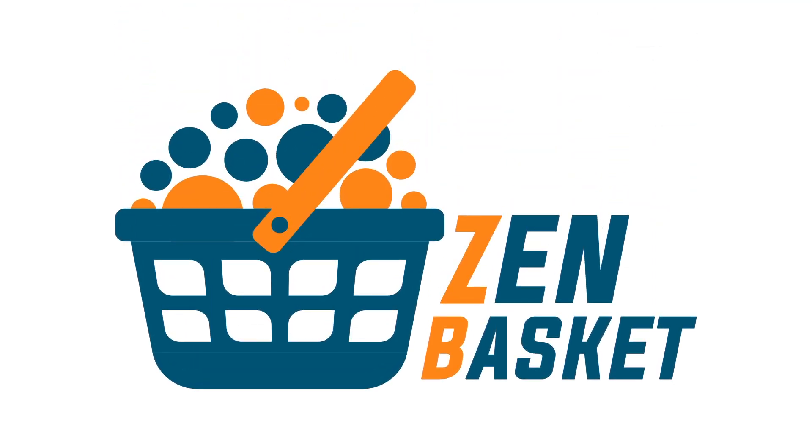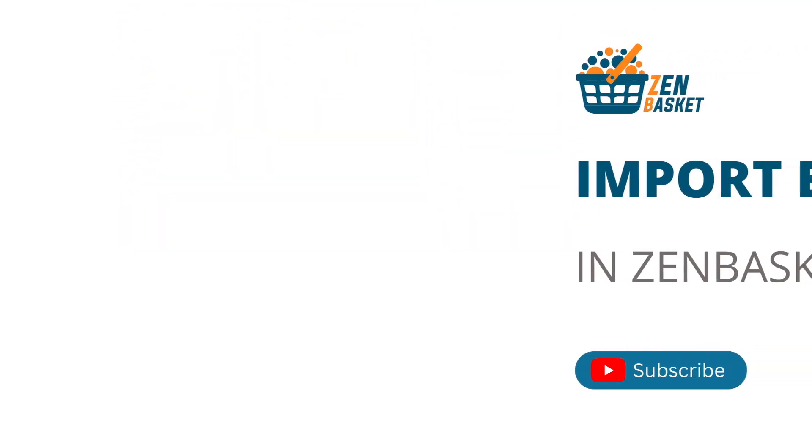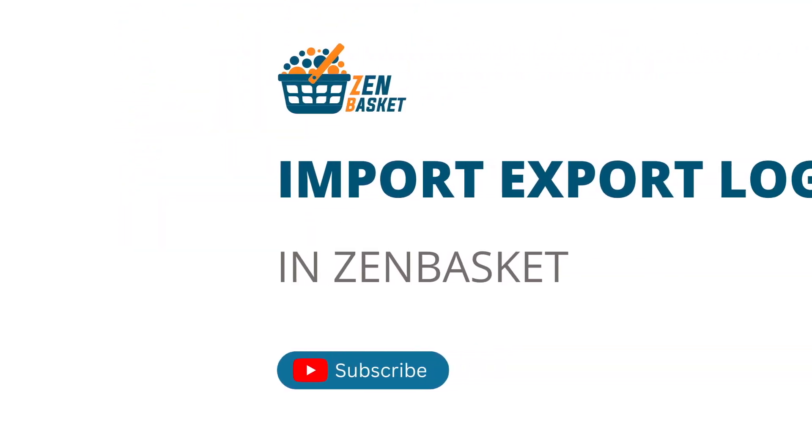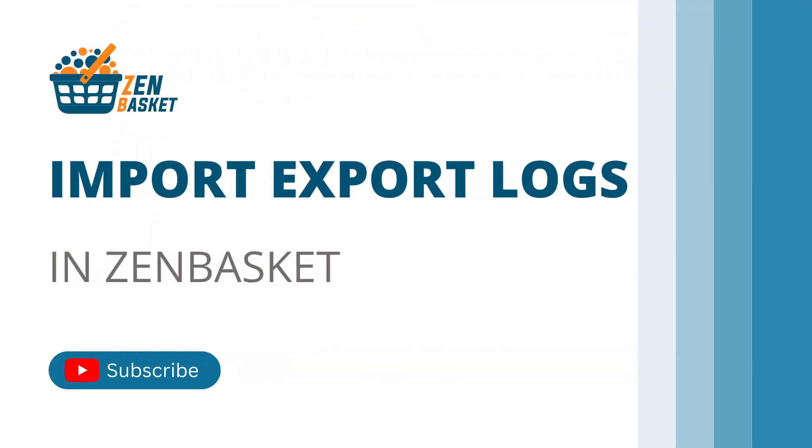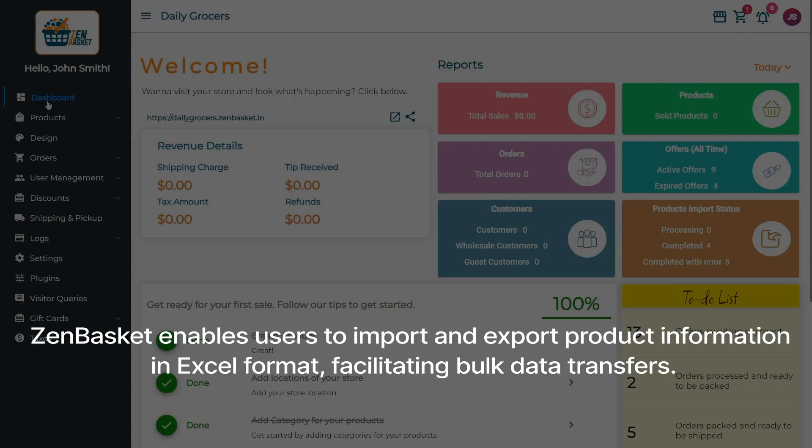Welcome to ZenBasket. In this video, we will see how import and export logs function in your store. ZenBasket utilizes import and export functionalities for bulk data transfers, allowing users to upload or download product information in the form of Excel files between the ZenBasket store and local drives.